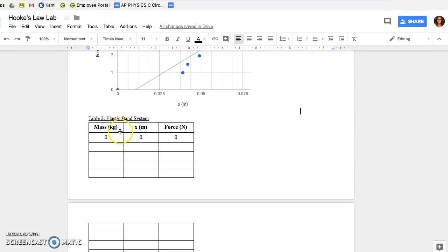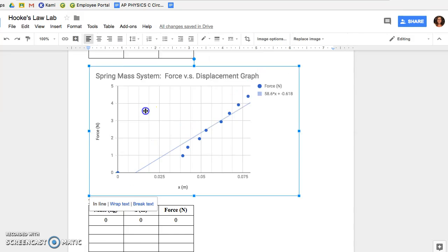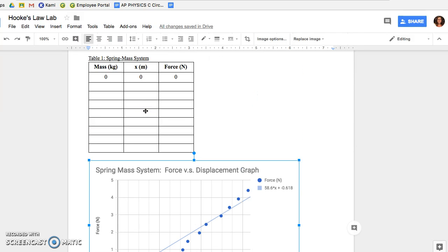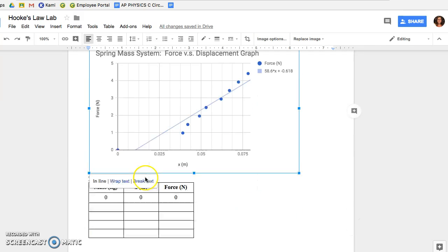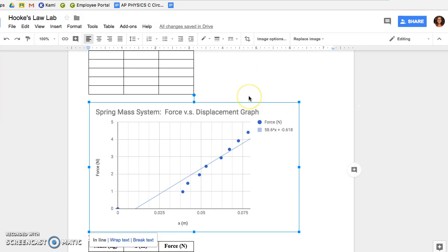Next you're going to move on to trial two for the elastic band. You're going to determine based on the data that you have whether the elastic band also follows Hooke's Law. So that's how you graph your data. Good luck!